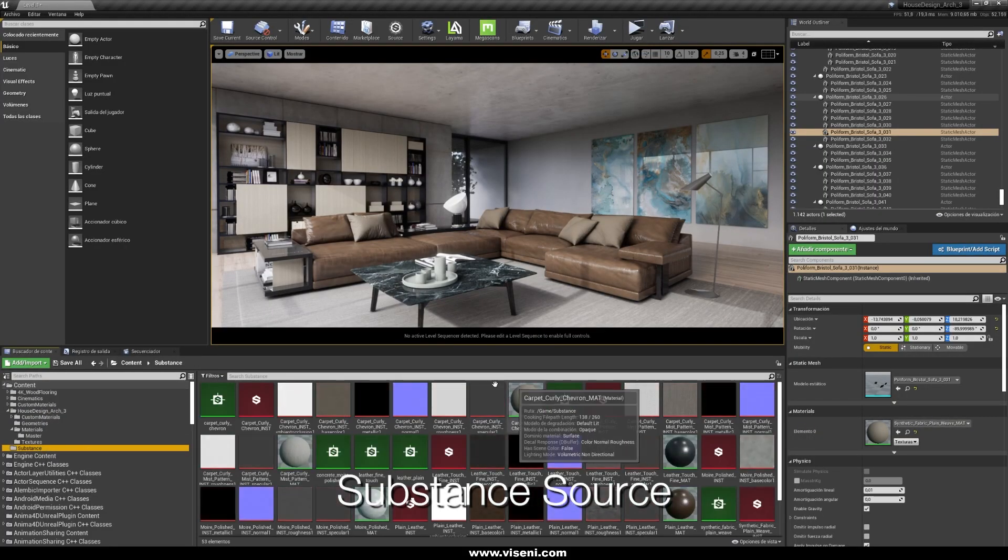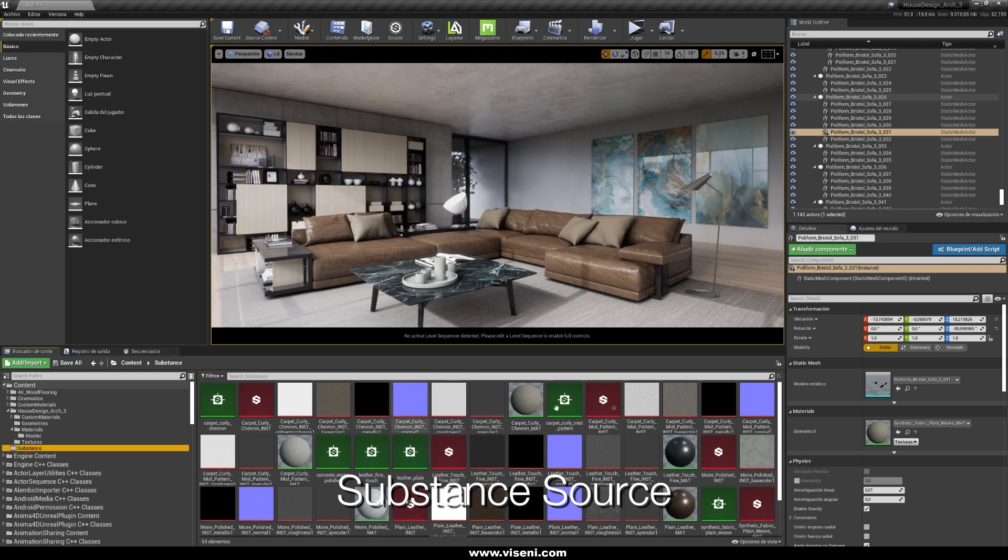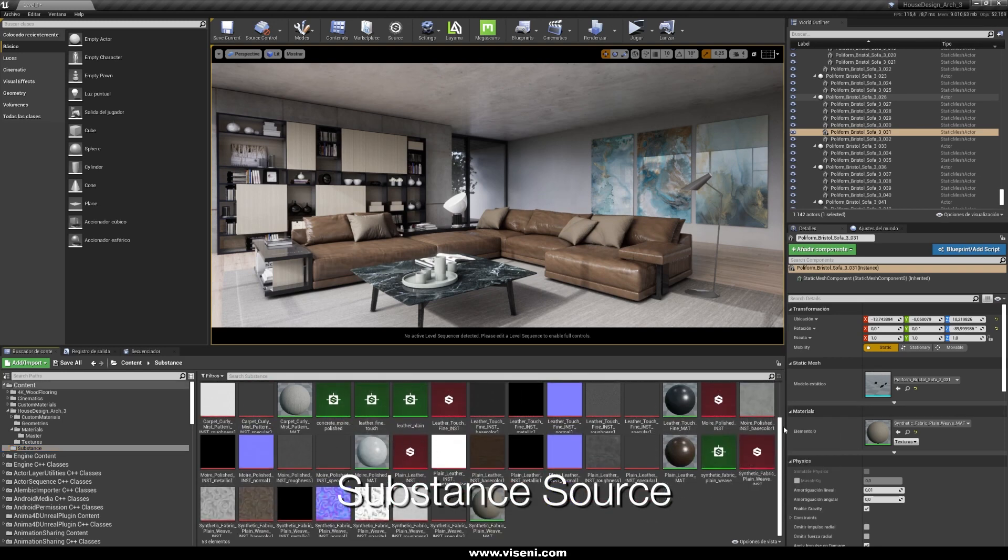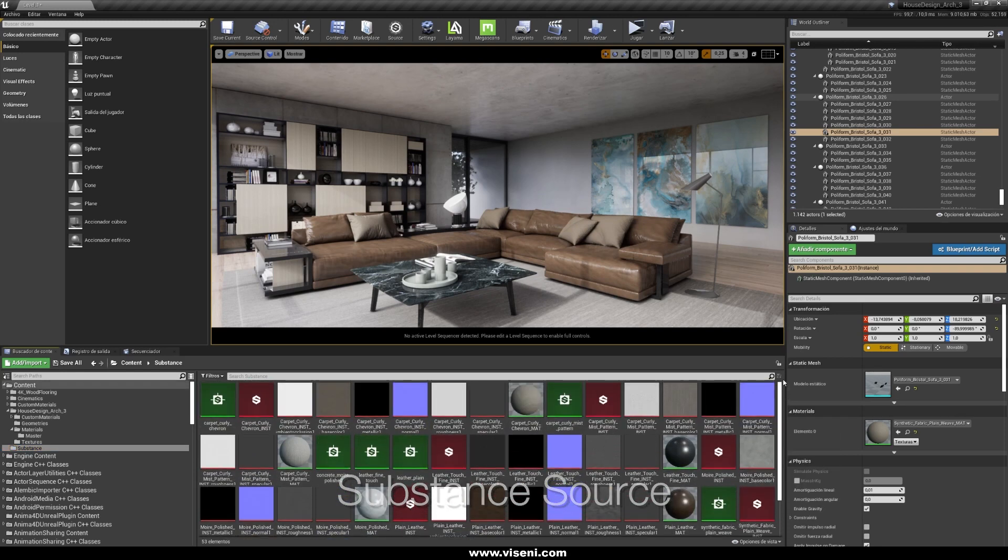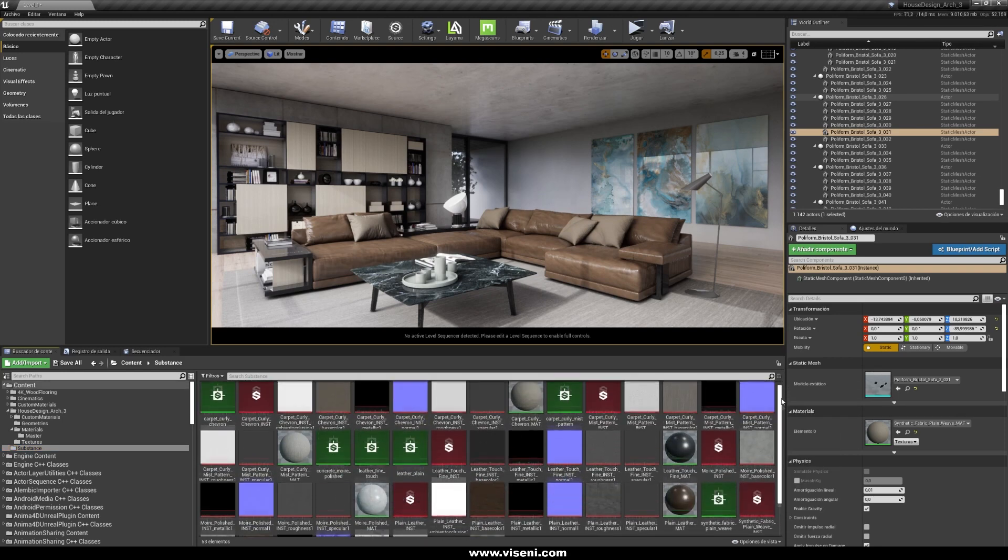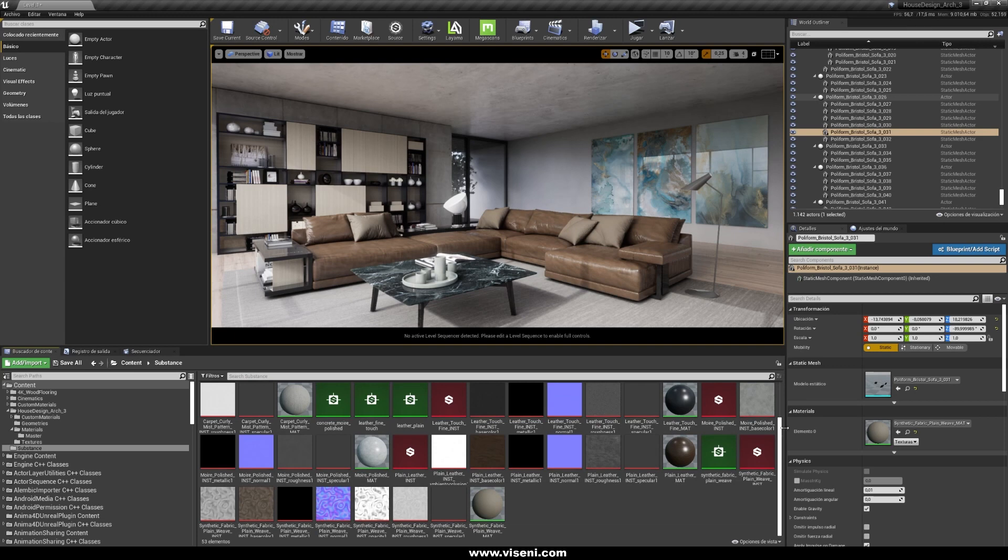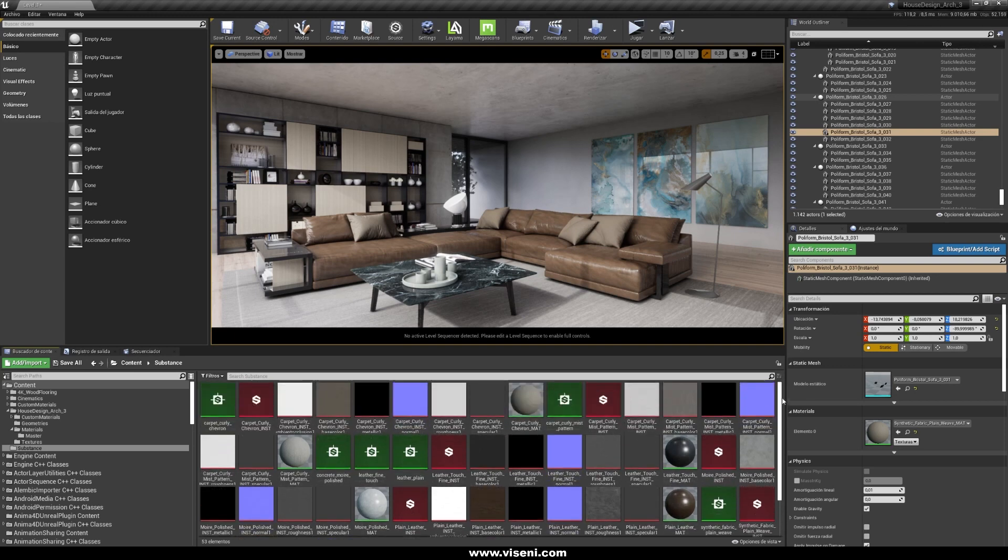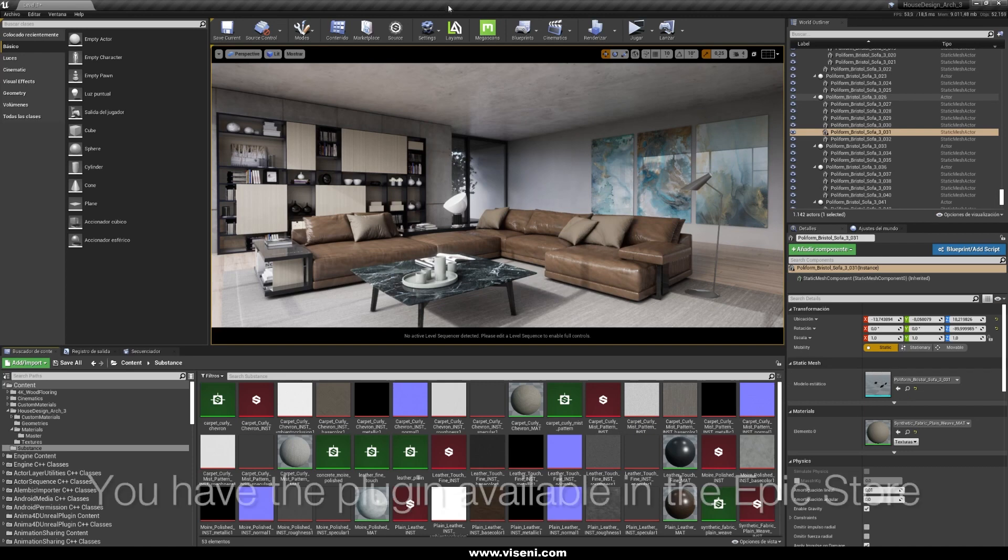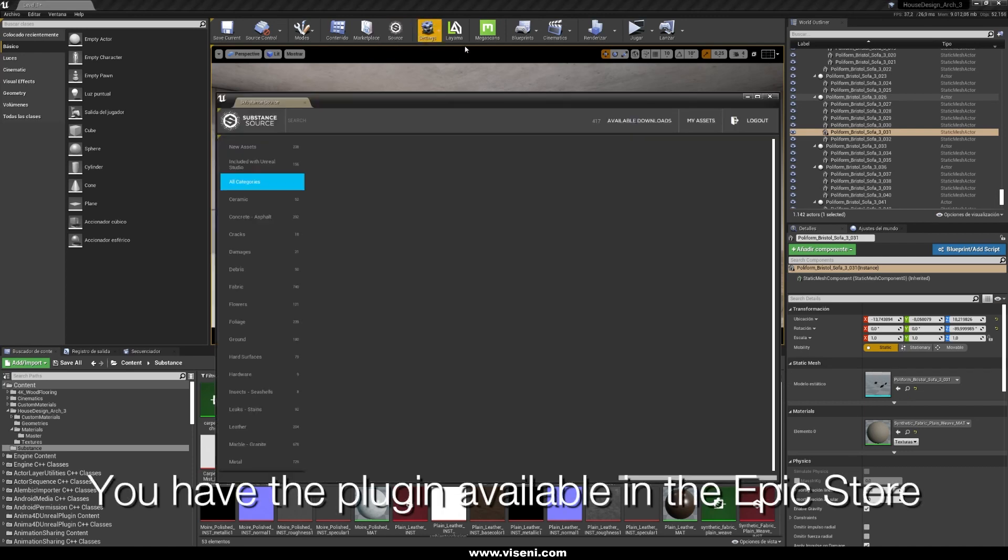So in this project I decided to use Substance. If you know there is a great library and you can use for example Substance Source in this case. So you can use for example a plugin, you can download it from Epic Store.